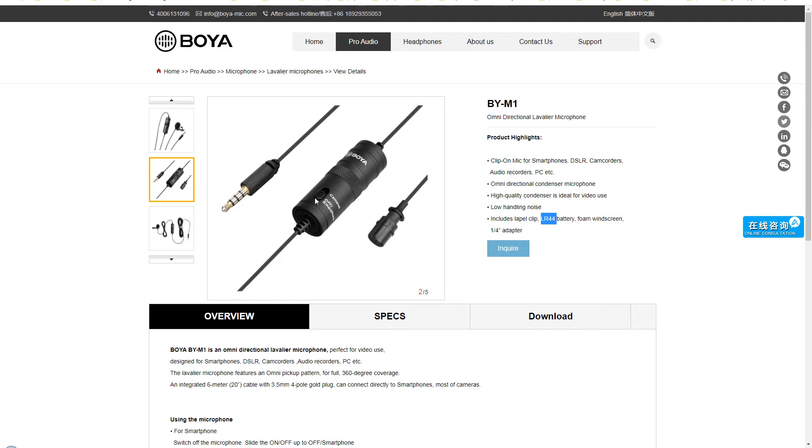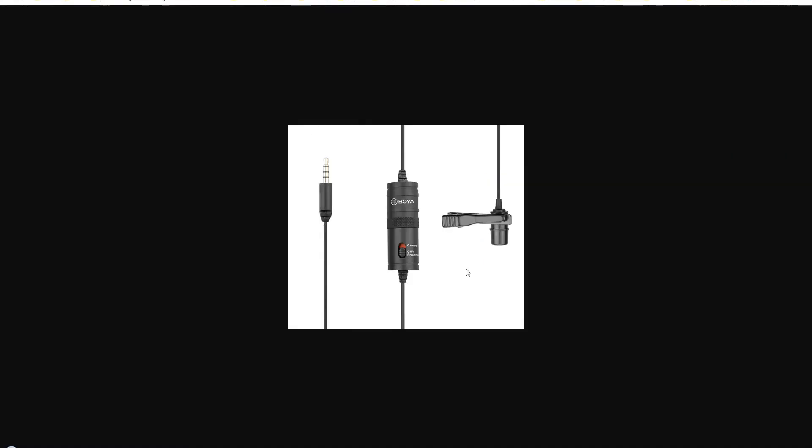There are two positions for the slider switch. One is for cameras and second is for smartphone. For smartphone, you need to switch off the microphone, slide the on-off up to off-smartphone. At this position, the power is shut down. And for laptop, PC, cameras, slide the on-off up to cameras position. This position is for the laptop, for PC, for cameras and camcorders. And these are the settings you need to choose depending upon which source is being used to record audio.